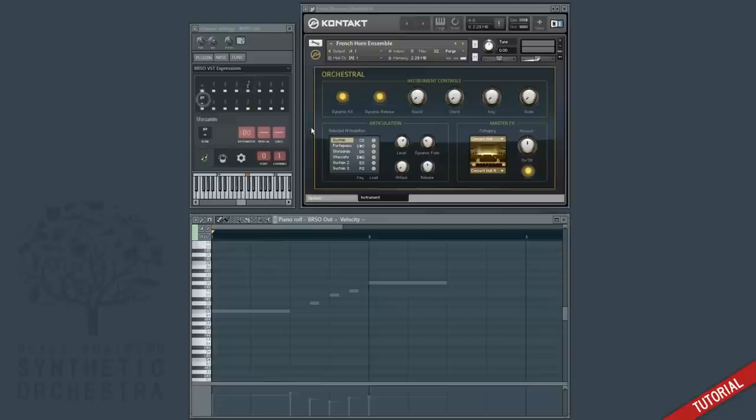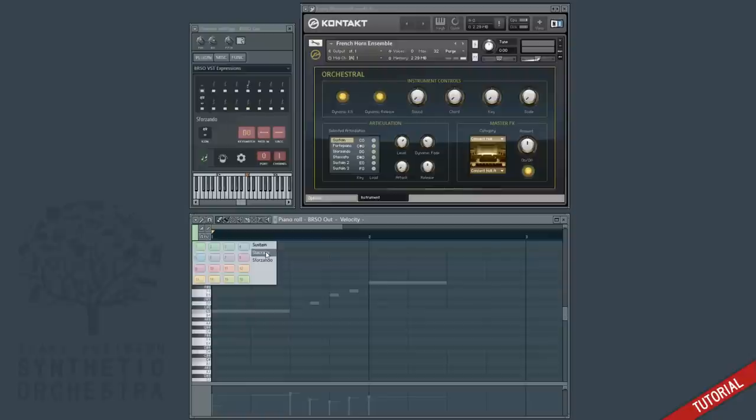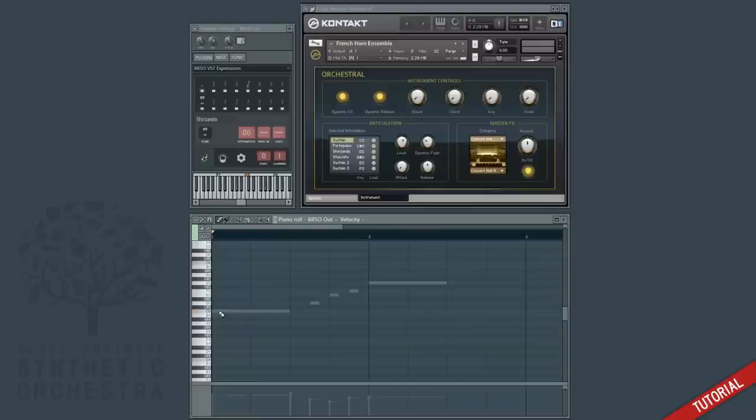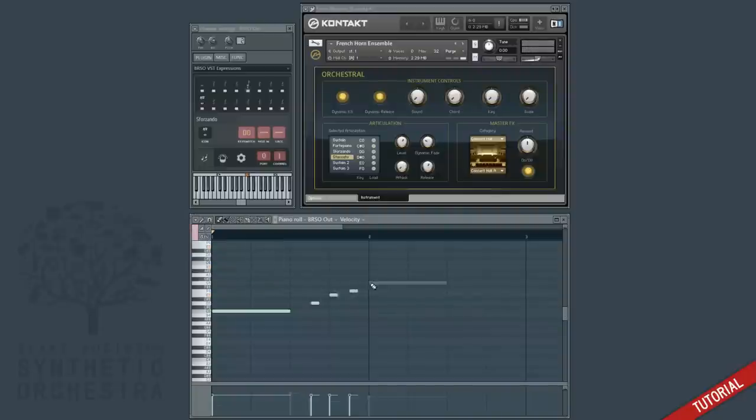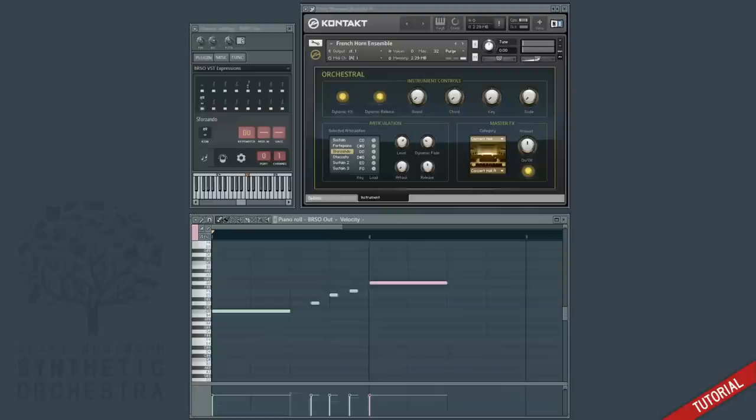If we click the color drop down we'll see that sustain, staccato and sforzando are now available on the menu. So let's use them to recreate the piece from before. First the sustain, now let's put these three staccato in, and finally the sforzando. So let's try playing that back.